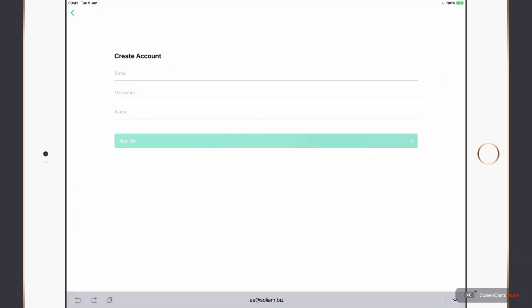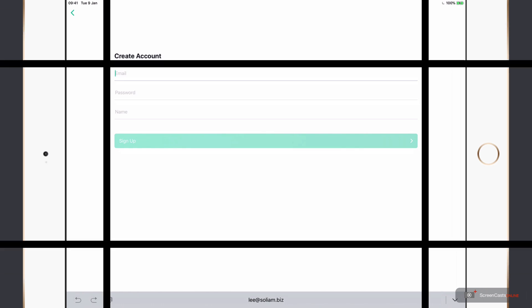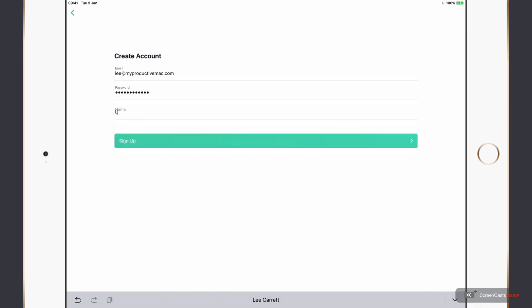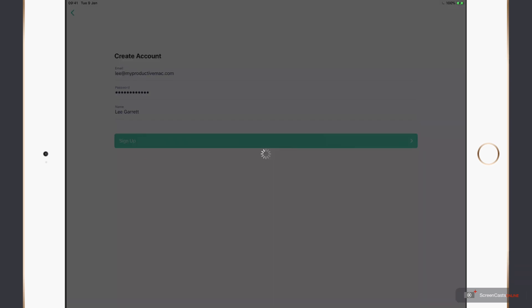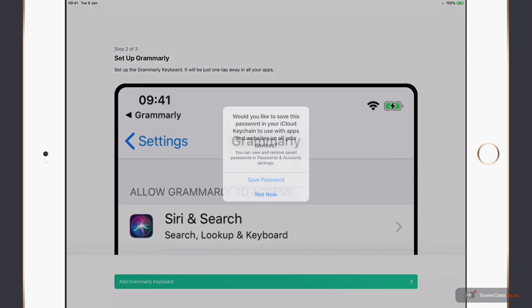And now I'll just fill in my basic email address, password and name. I tap sign up and the account gets created.